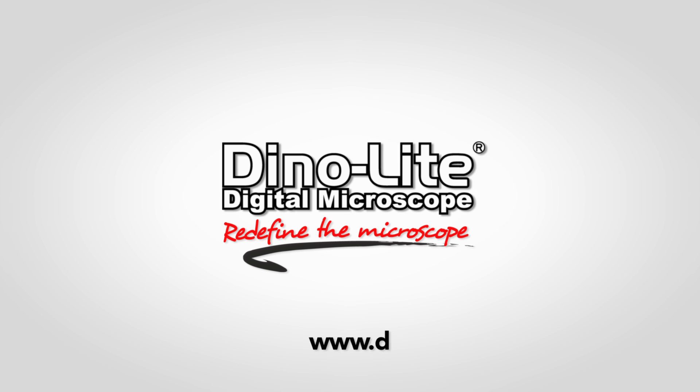For more information visit us at www.dynolite.us.